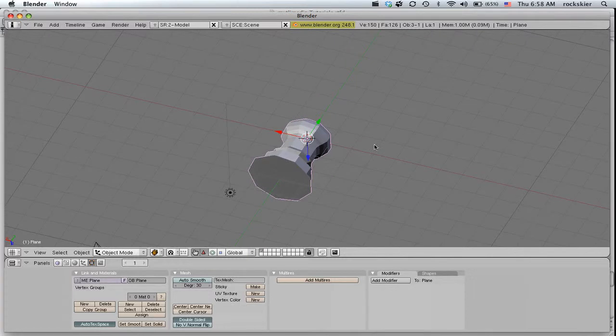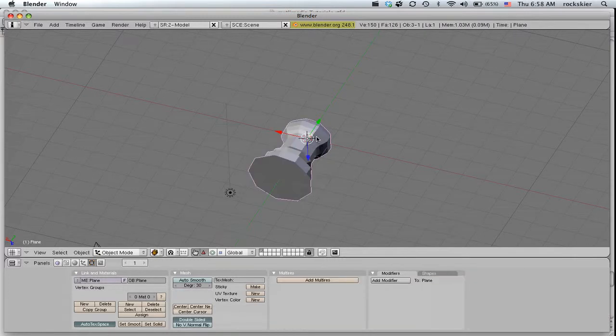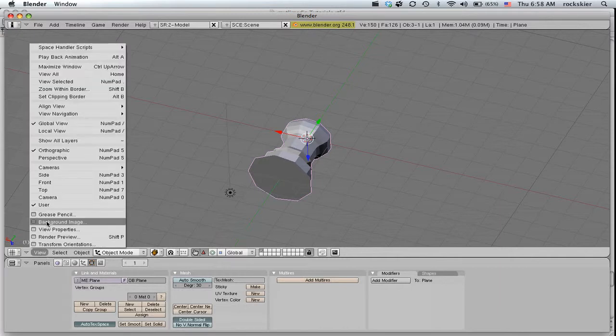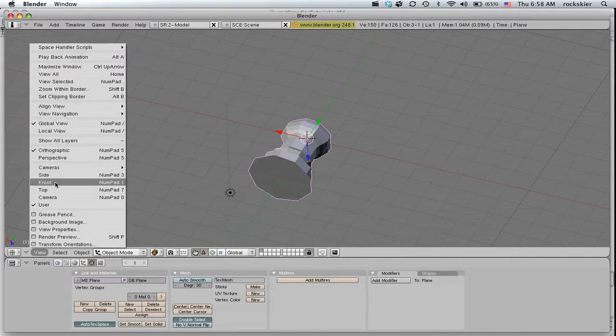When you're ready to create another piece, make sure you're out of that object, not in edit mode. Get on a straight view again. So I'll just go back to Top view.